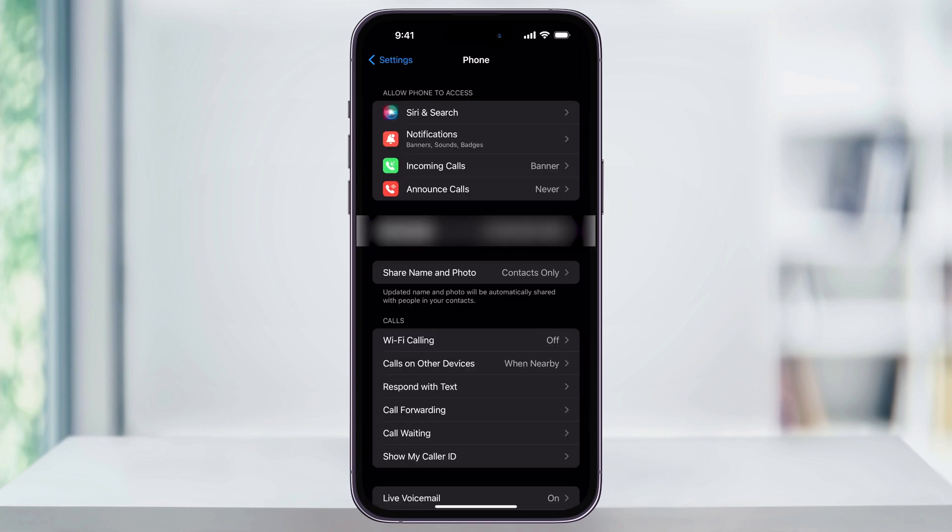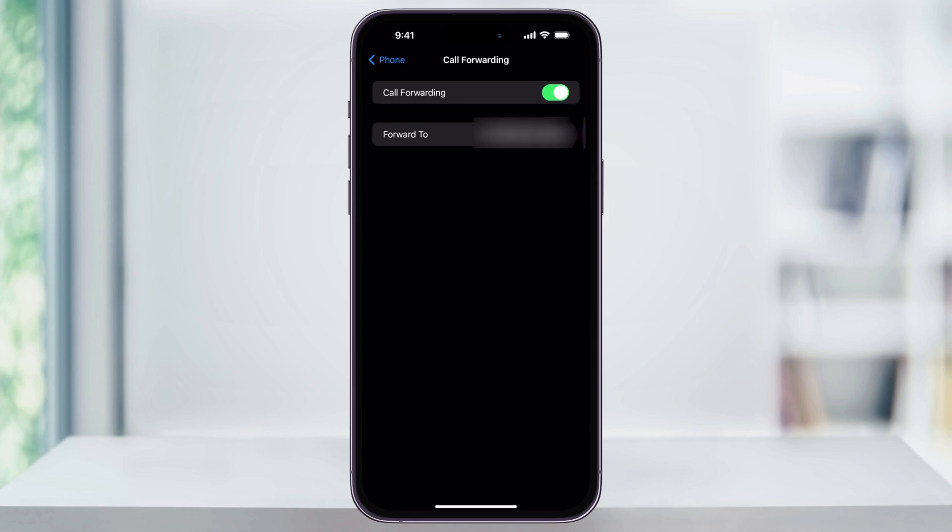In the future, if you want to turn off call forwarding, head into Settings, choose Phone, tap Call Forwarding, and toggle the switch off at the top.